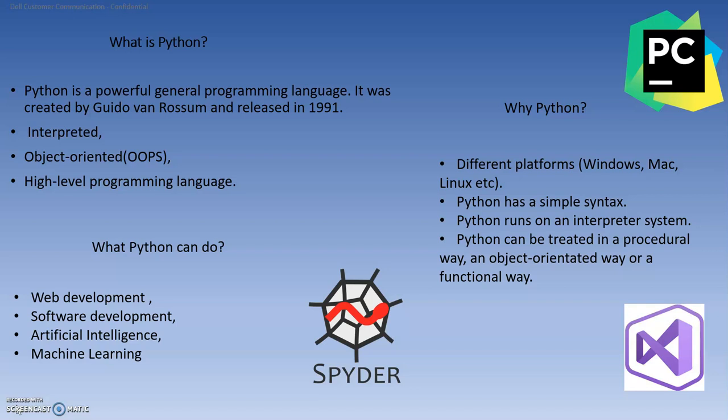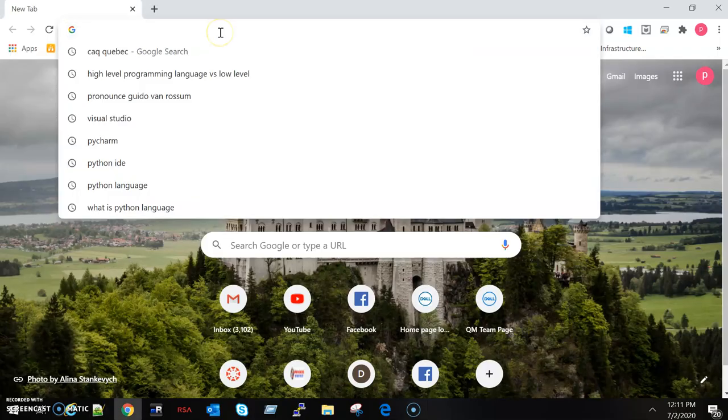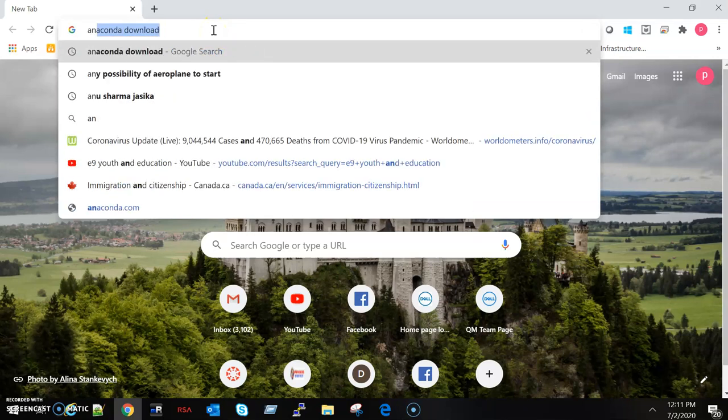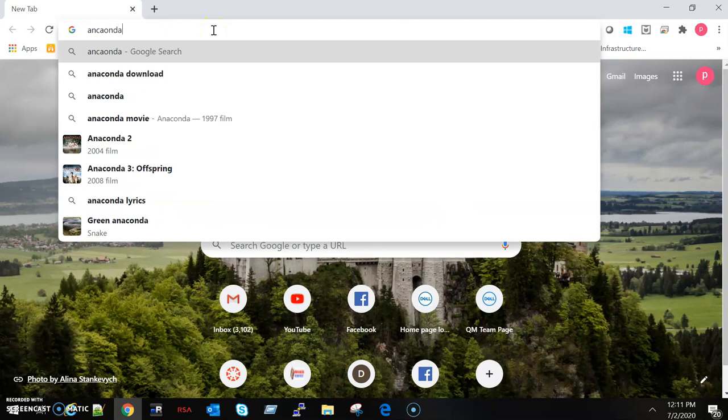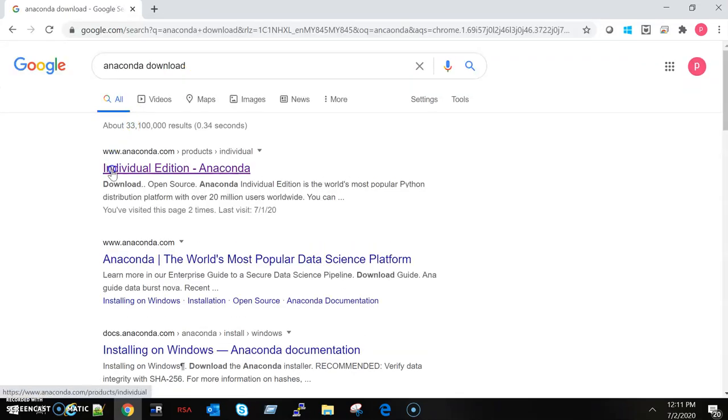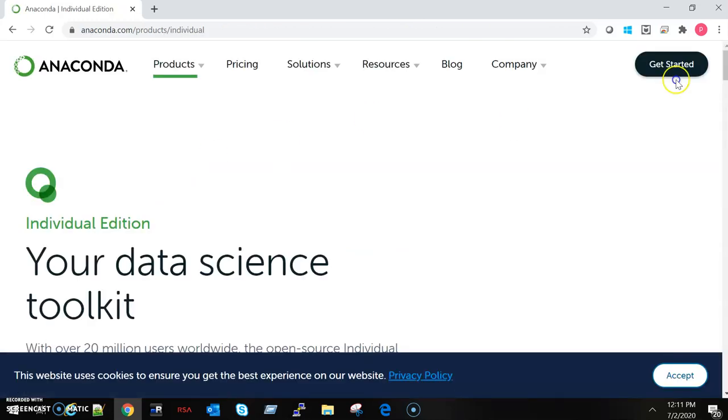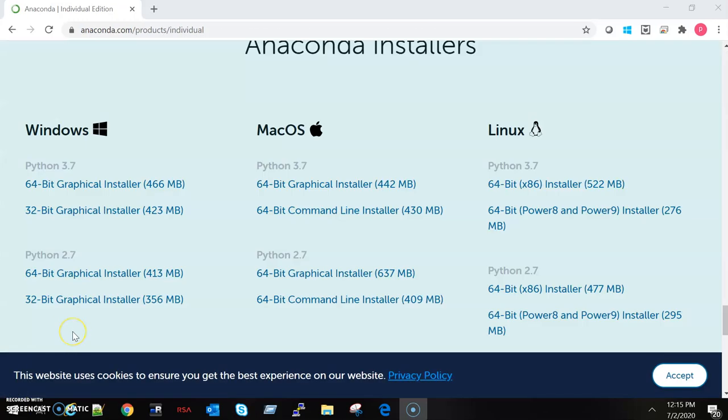Let's start with the installation of Python. Open a new window and type here Anaconda download and click the first link you get. Here is an individual Anaconda. Click here and scroll down. You will get downloading links for Windows, Mac, Linux. Now you can download according to your operating system.